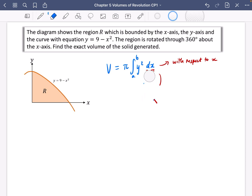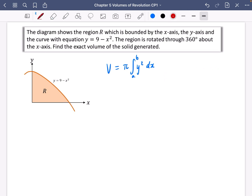So the volume is going to be equal to π times (9 minus x²) squared, integrated with respect to x, because everything is now in terms of x. We need to be careful about the limits. It's pretty simple to see that a is zero, but we need to find b.